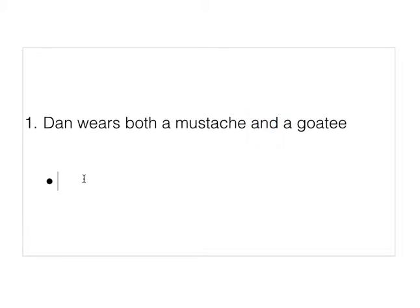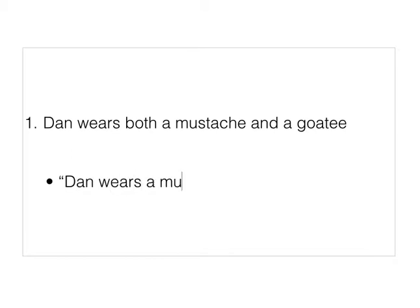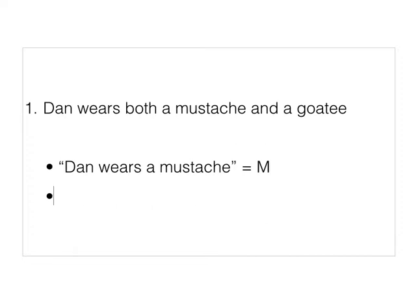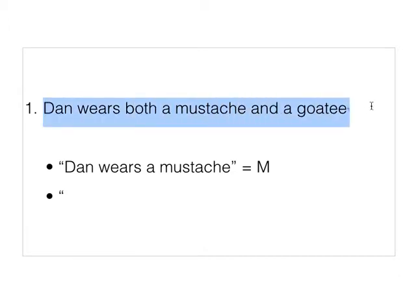The first thing to do in translating this sentence is to find the basic or atomic propositions. One atomic proposition here is the sentence 'Dan wears a mustache,' and we're going to call that M, to differentiate it from the other sentence involved in this complex compound proposition.